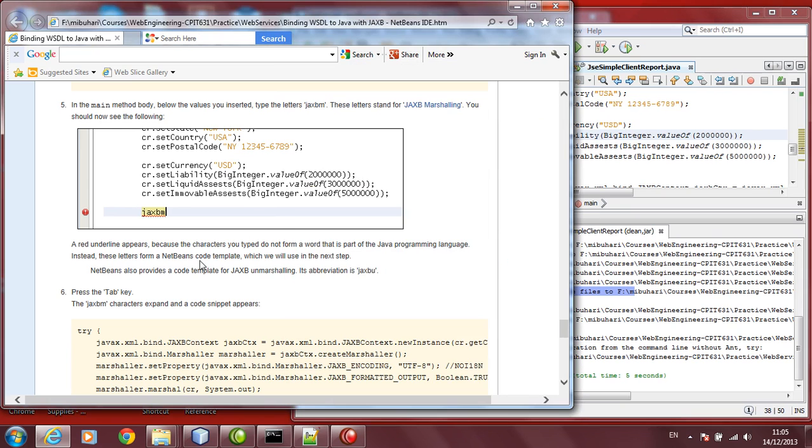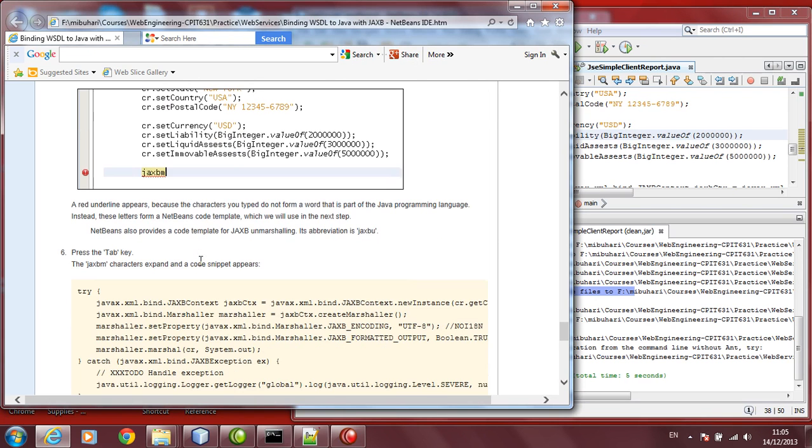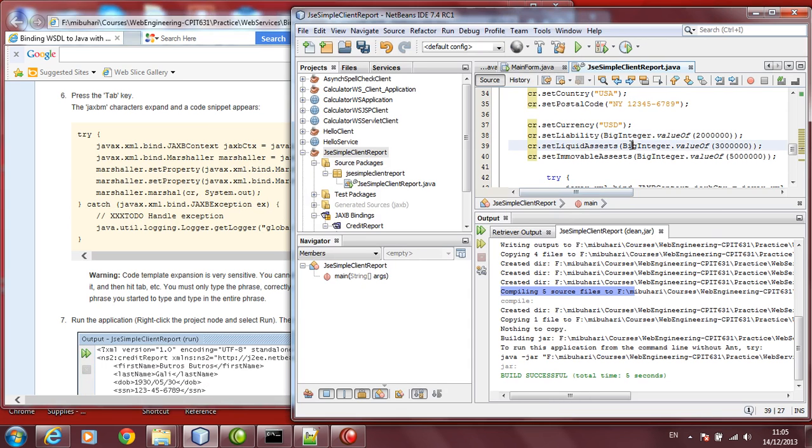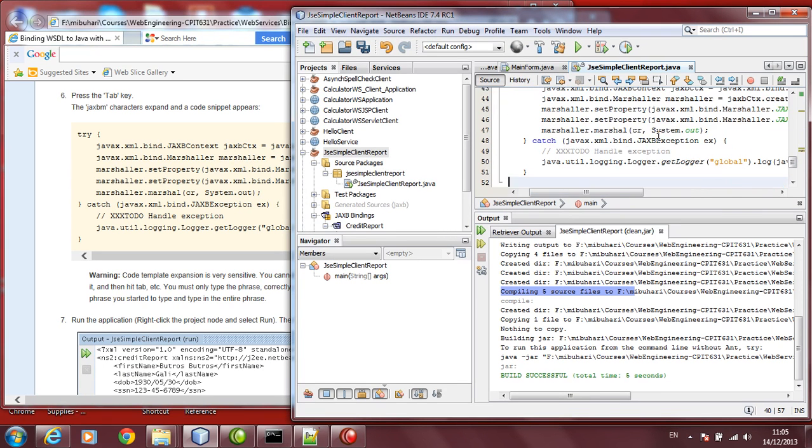If you want to do JAXB marshalling, it's updated as JAXB-U. You just have to press tab. It will complete for you. This is JAXB marshalling. Pressing tab, it will complete the code. You should not change this code which it has generated. Don't manipulate with it. Leave it as it is.